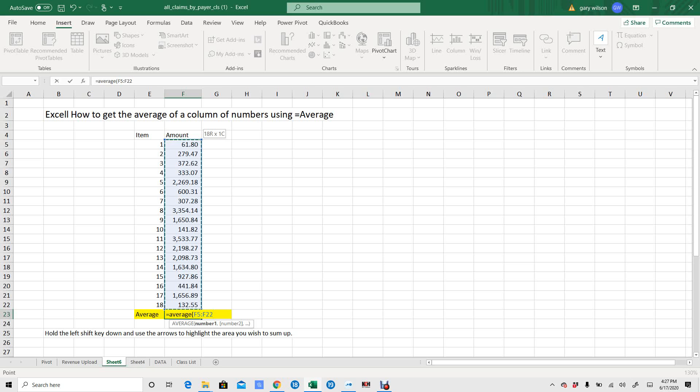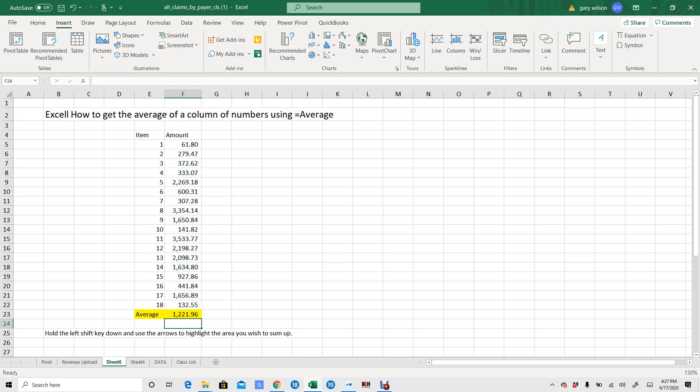Now, close parenthesis, so equals average F5 through F22. There's your average of those numbers.